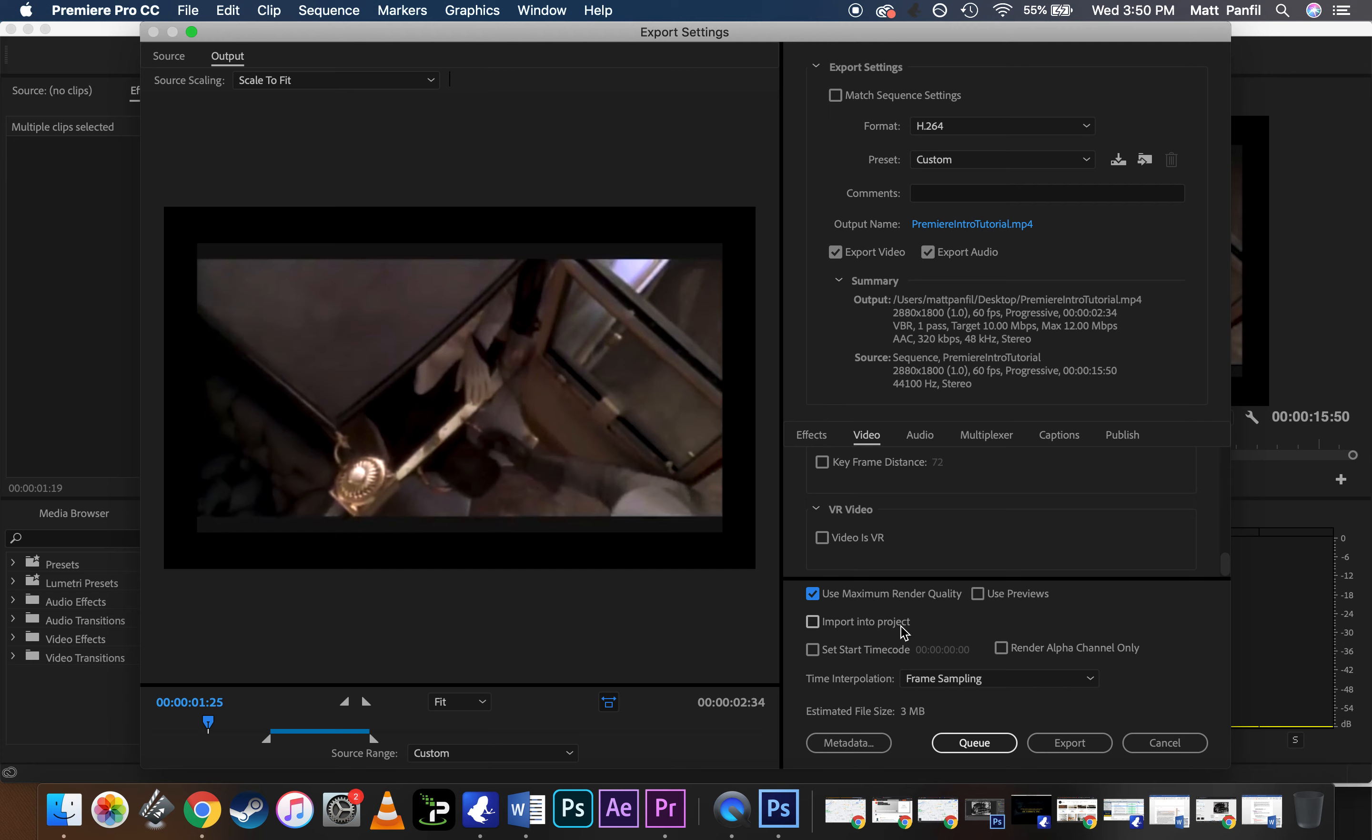And then it'll say down here, the estimated file size. So this is a tiny clip. You want to be able to keep your projects under 200 megabytes, which I don't think should be a problem since we're all just doing music videos. Nothing's going to be crazy extravagant.